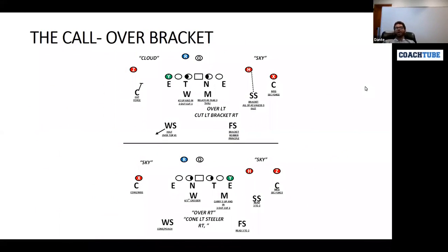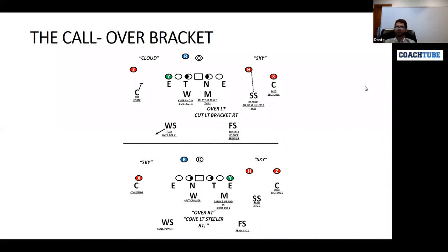The way I'm going to talk about man-match coverage today is we're going to use a call. I'm just going to give you one call, because there are a lot of components within a single call — a lot of tools in the toolbox. So we're going to talk about what I call overbracket. I've used this call before at high school ball, and it's been used in college ball. There are a lot of names for it.